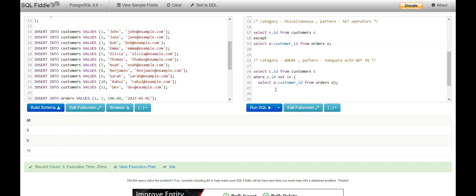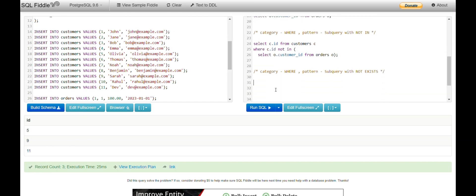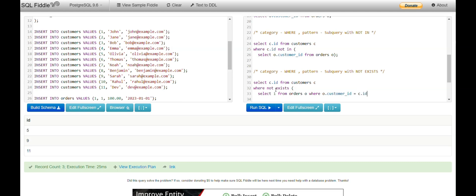If you are using NOT IN, you can also use NOT EXISTS to solve the same problem. The query is: SELECT c.id FROM customers AS c WHERE NOT EXISTS (SELECT 1 FROM orders AS o WHERE o.customer_id = c.id). EXISTS returns true or false, so we write SELECT 1. Running this query gives the same output of 5, 9, and 11.